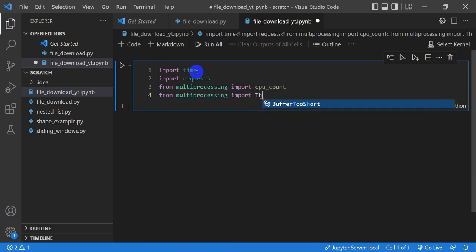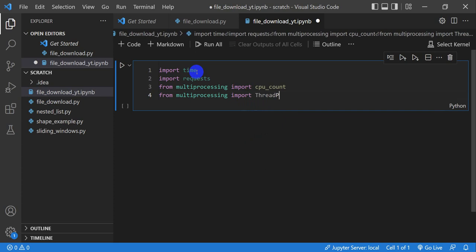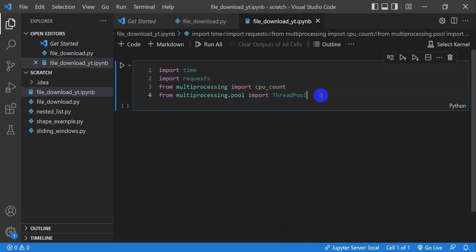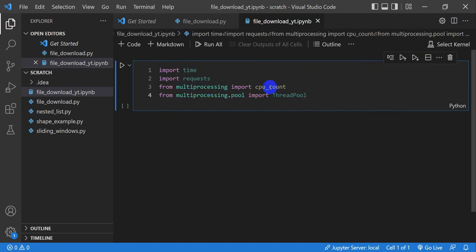I made one slight mistake — it's from multiprocessing.pool import ThreadPool, and this should autocomplete. So we've got time for timing, requests for downloading URLs, multiprocessing to give us the number of computer cores we have, and we're going to use a ThreadPool to parallelize things with. All these are part of the Python standard library, so you shouldn't have to do any installs.